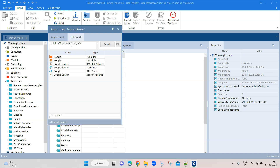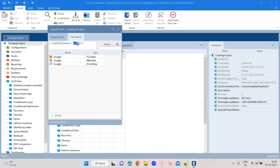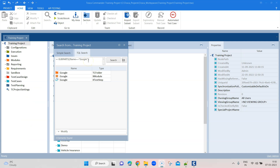If I change this search a little bit and make it 'name equals equals Google', you will see there are fewer results displayed. That is because it will try to search for an exact match. Previously it was not an exact match — it was just any object which contains that particular text. That's how you can basically play around with the TQL search query.